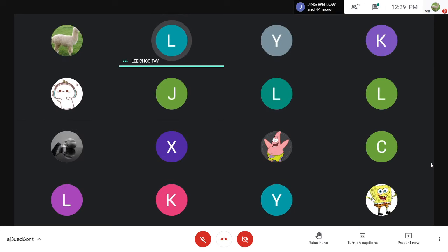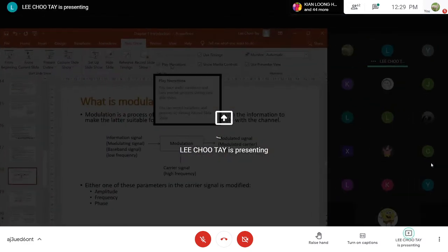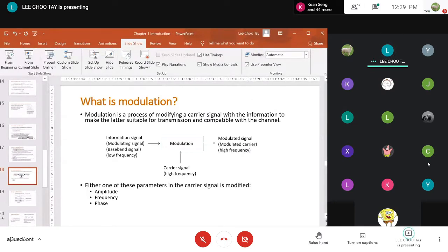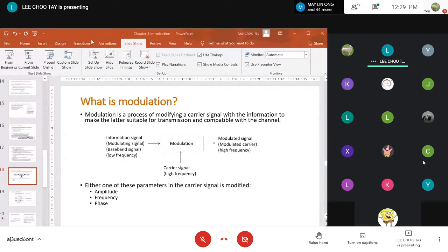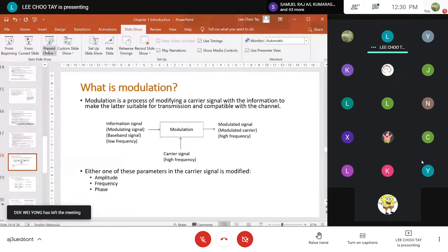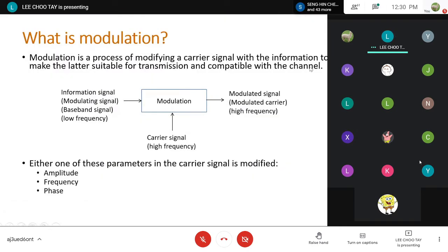Let's continue with our lecture. What is modulation? This course is about modulation and demodulation. Modulation is basically a process of modifying a carrier signal with the information to make it suitable for transmission and compatible with the channel. So we actually use a carrier signal — a signal that is used to carry information, which is why it's called a carrier signal.